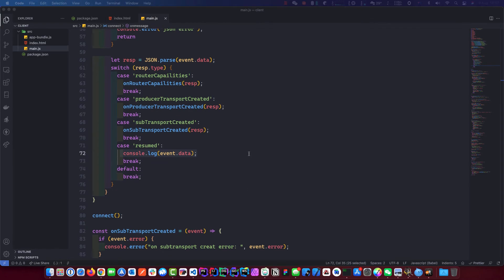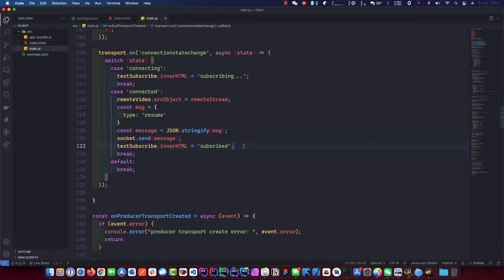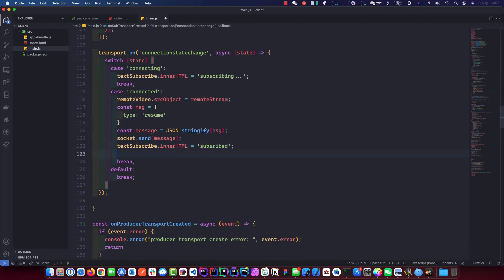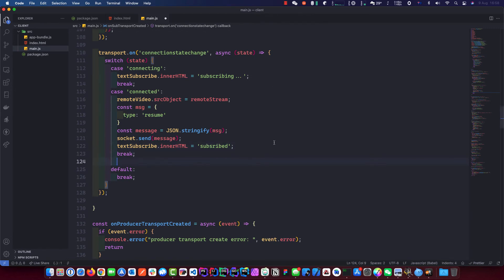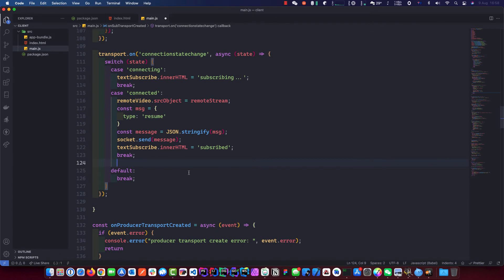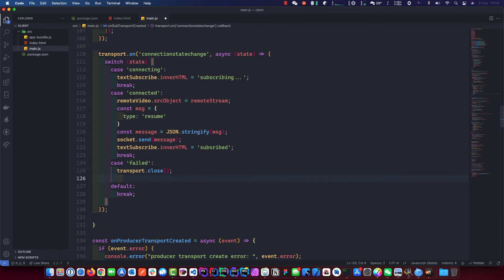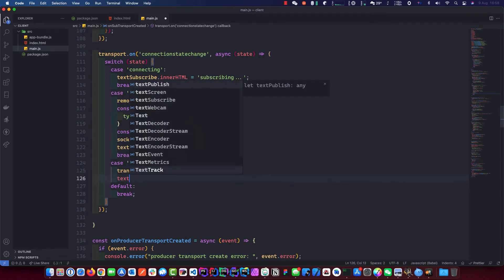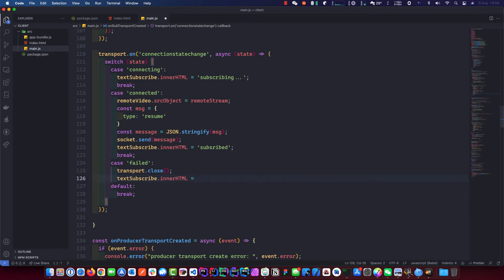Let's find where we are — on the 'consume' event. We forgot to break again. One more event and let's do some testing. This is the case for 'failed' — what happens if it fails: transport.close, and we give the user feedback. We set the HTML to 'failed' and re-enable the button disabled to false so the user can have another go.